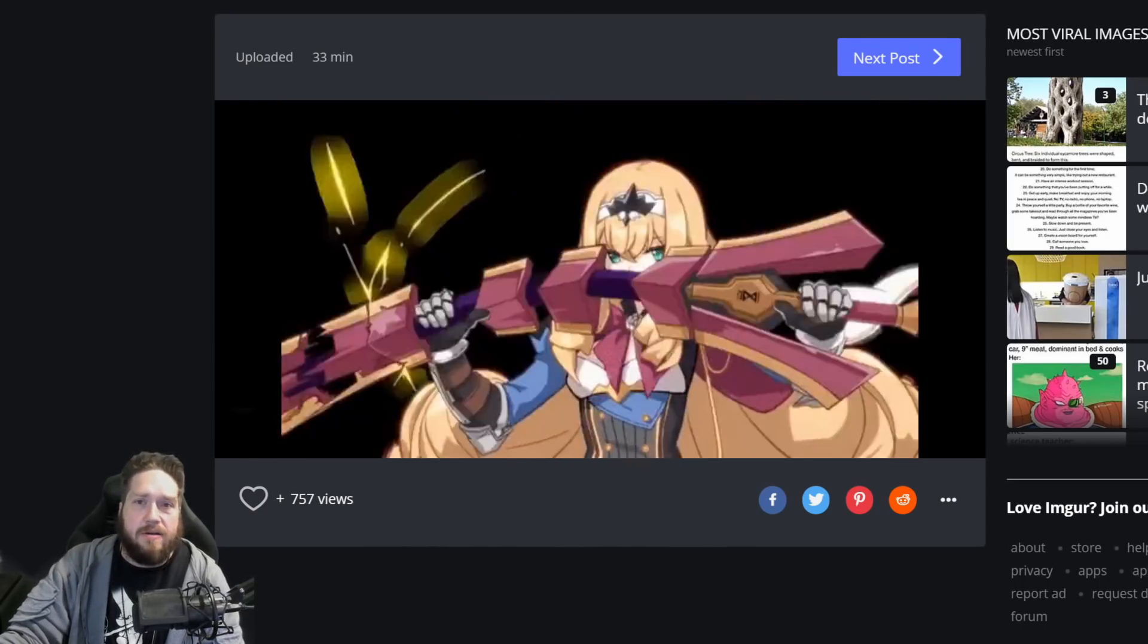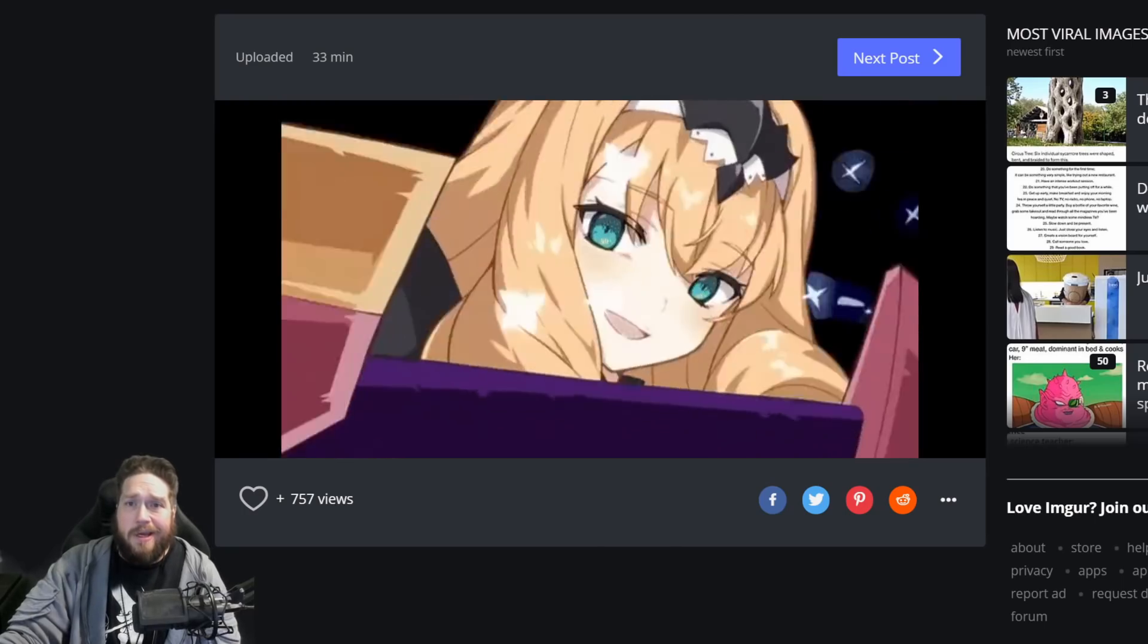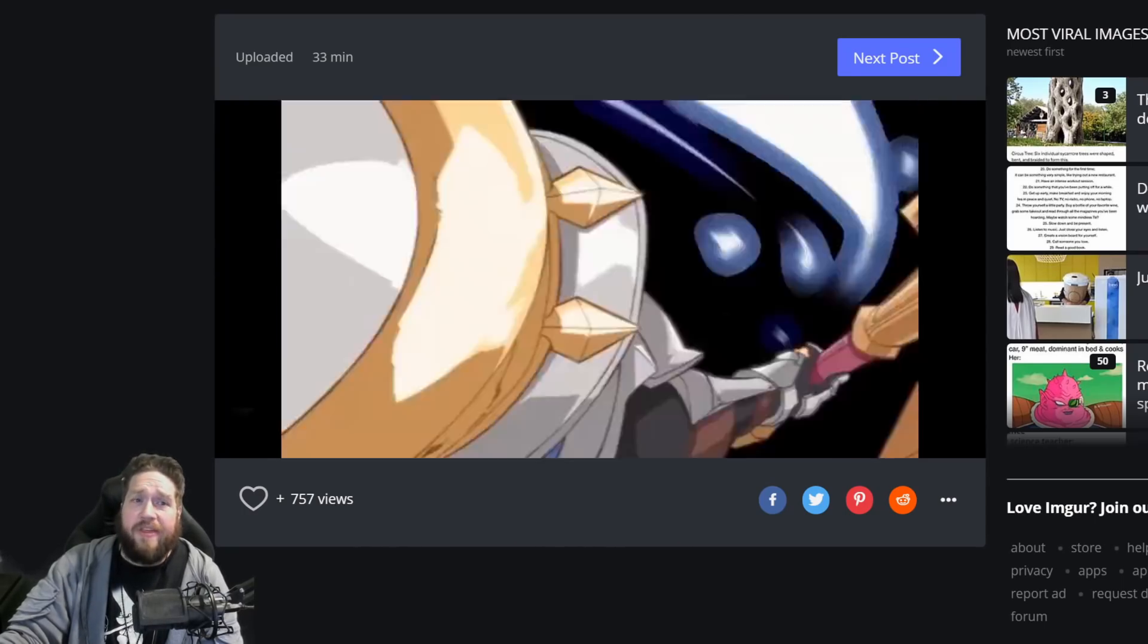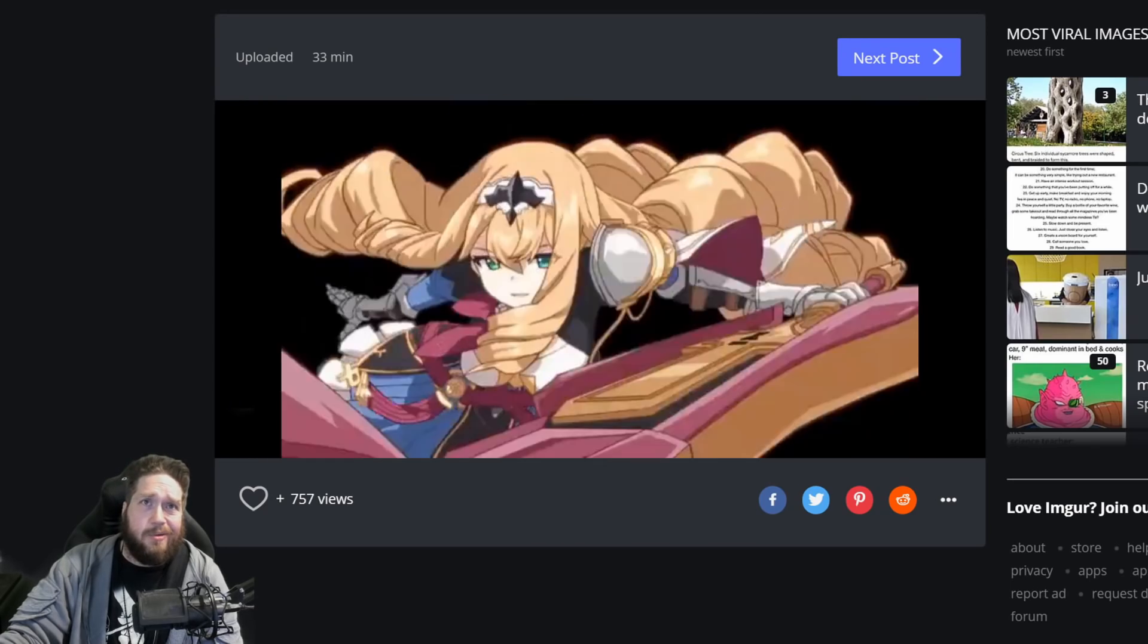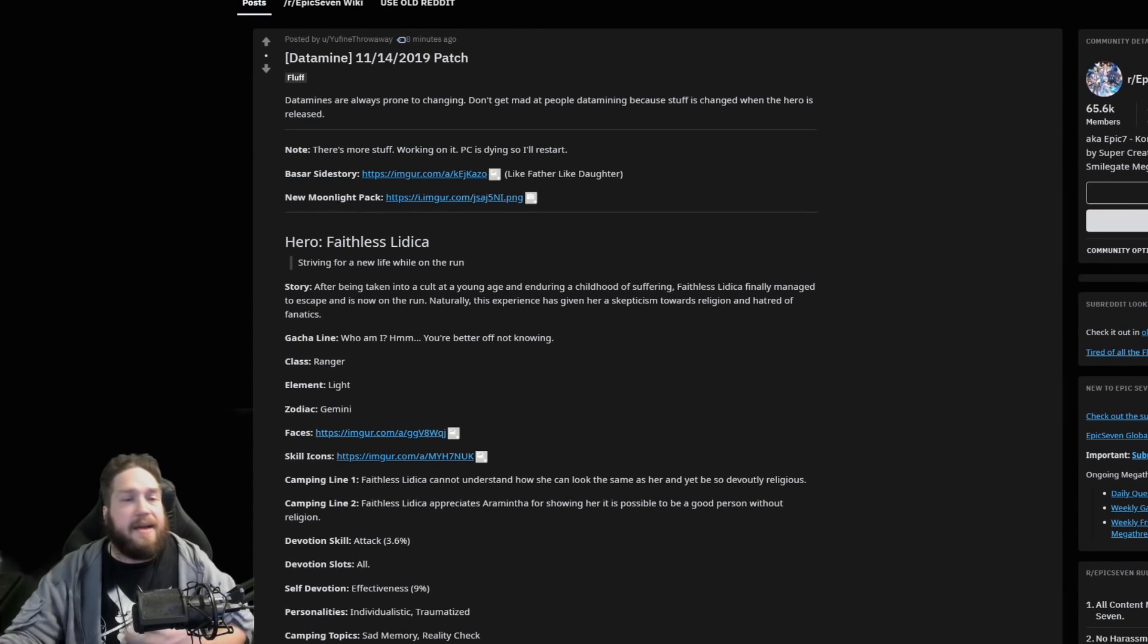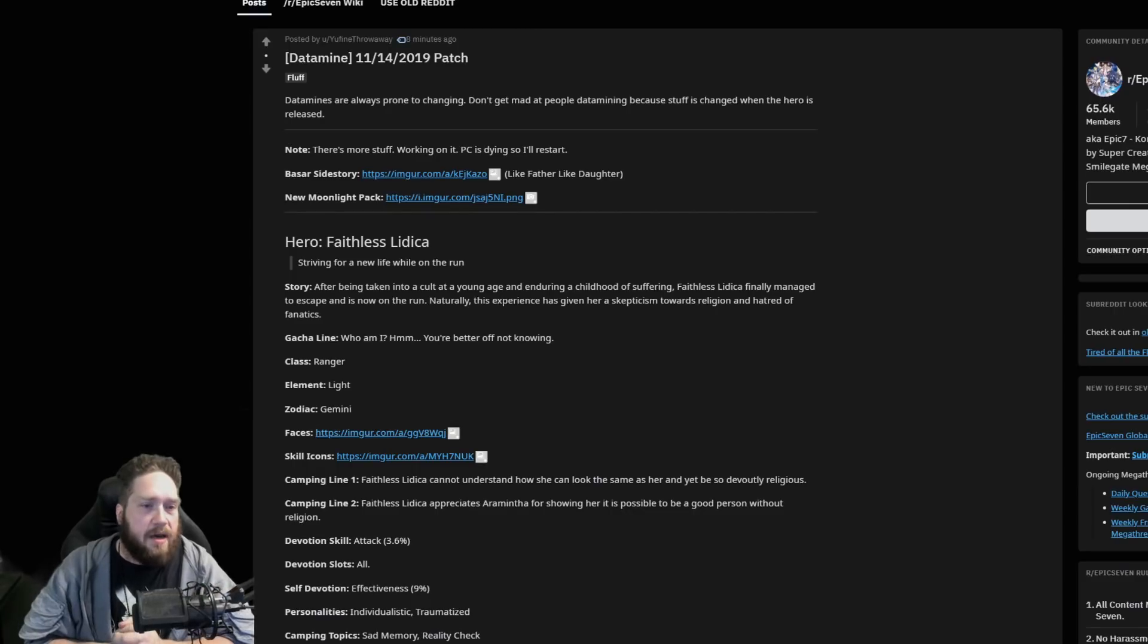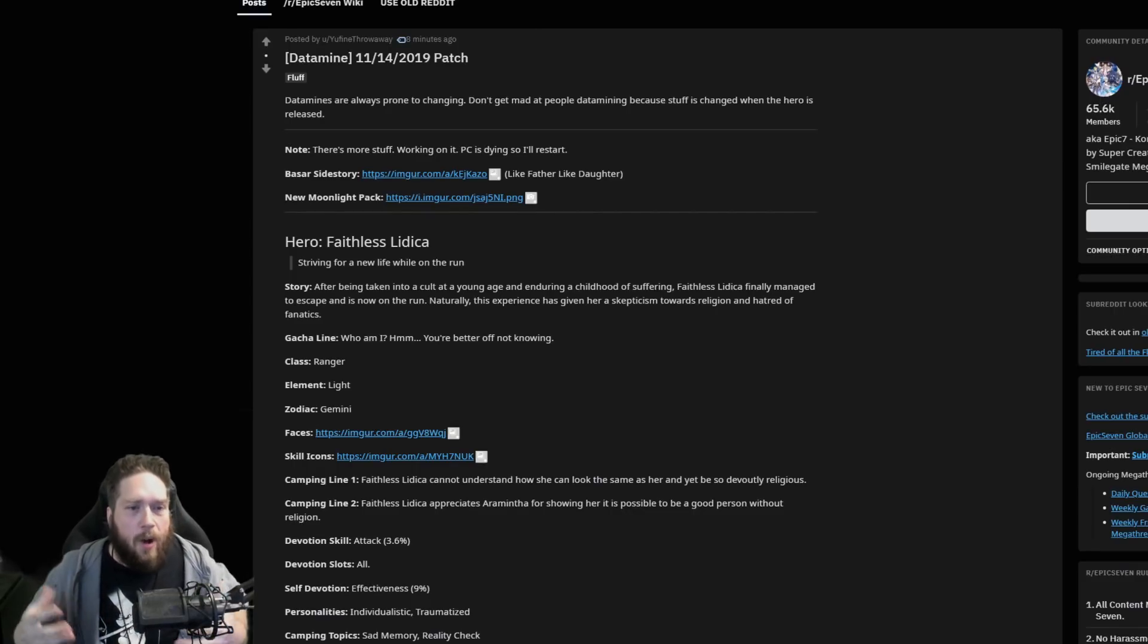This is going to be an absolute guaranteed pull. I literally haven't even looked at her skills yet but we will be pulling for this without question, because this S3 is just glorious.